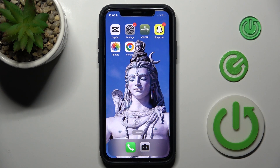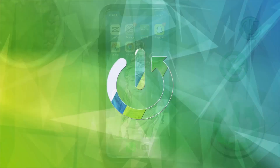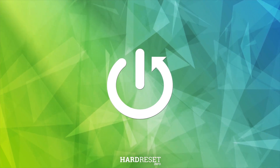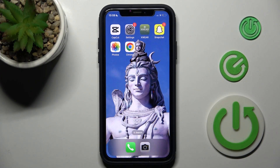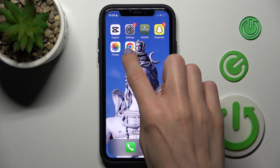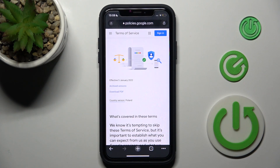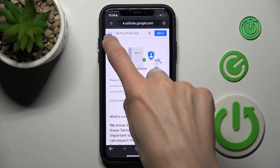Hi guys, in front of me is an iPhone. Let me show you how to turn off private browsing. If you wish to switch off incognito mode, you need to open the browser that you are using — in my case it is Chrome. Obviously you can use Safari, Opera, or whatever.